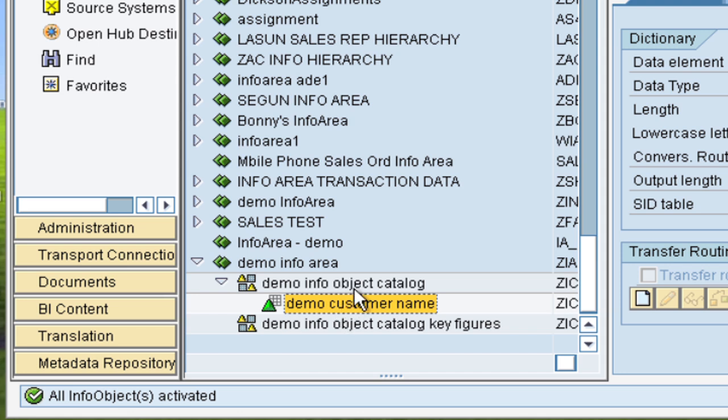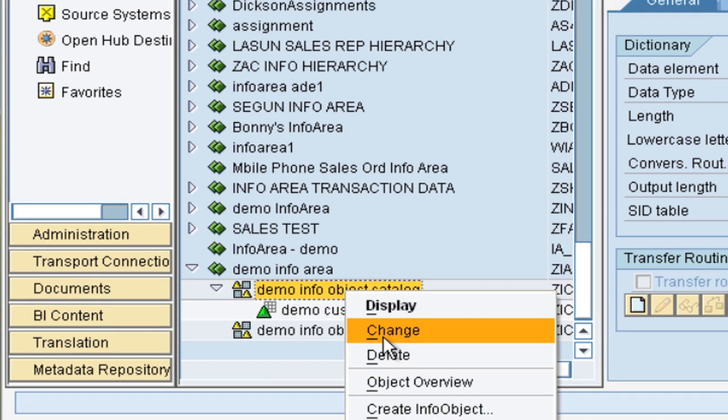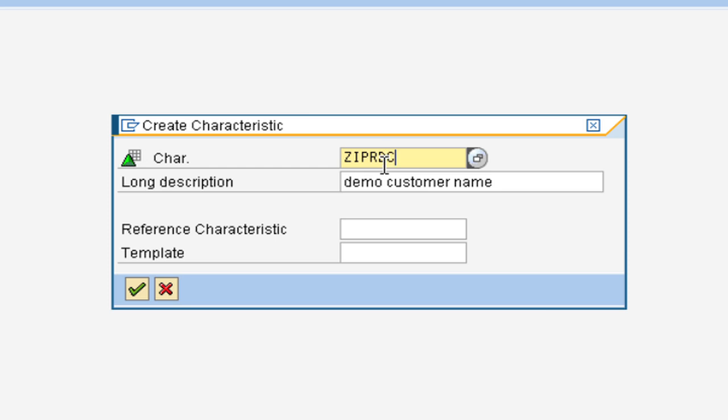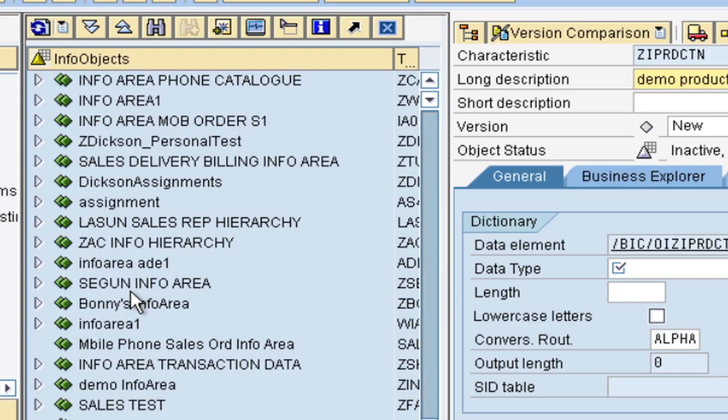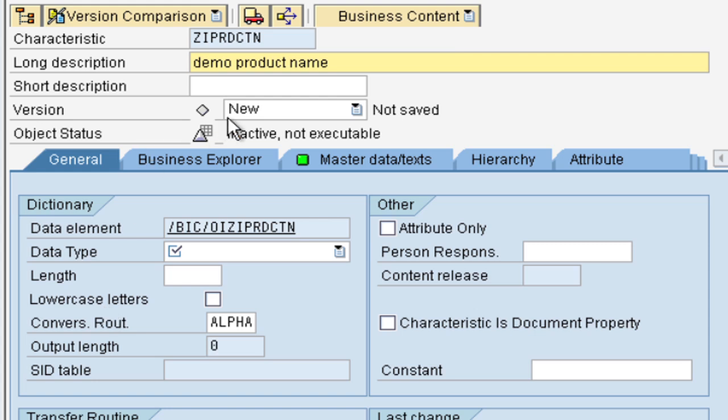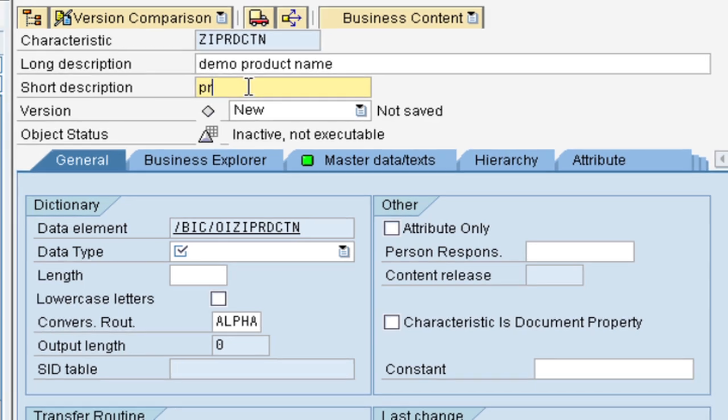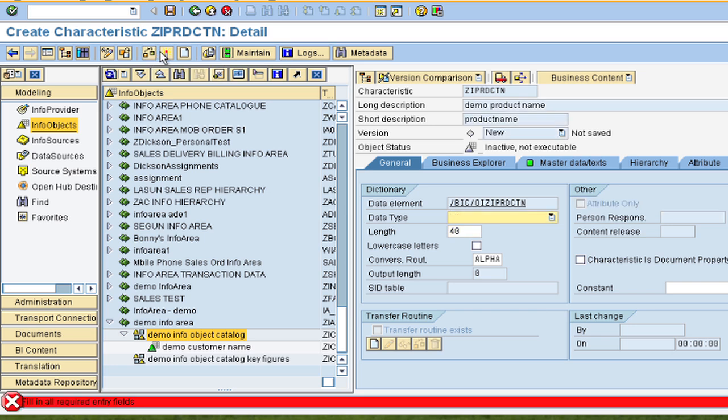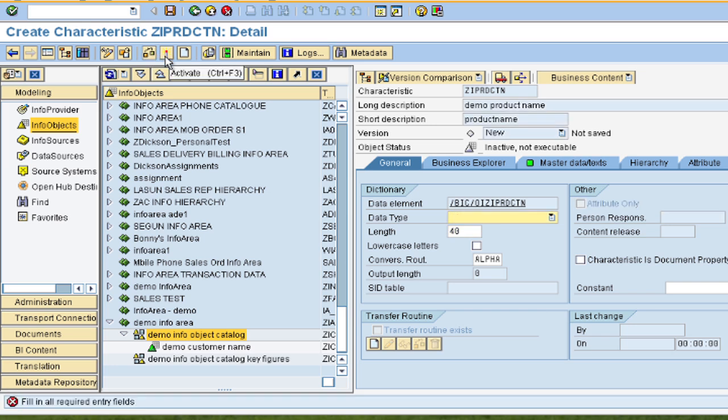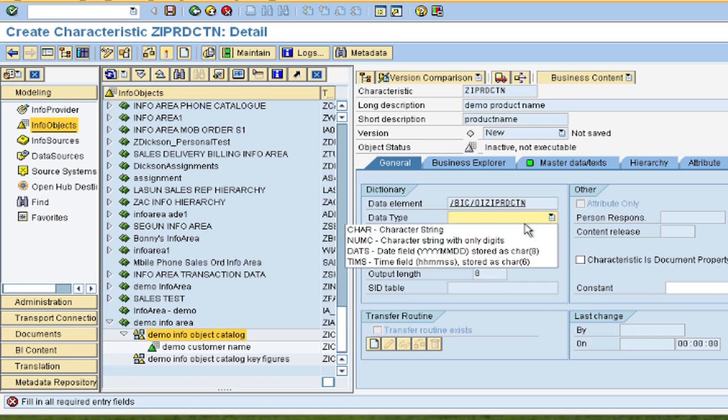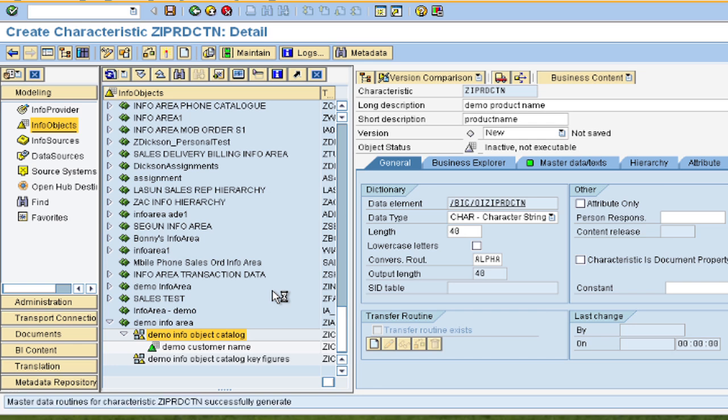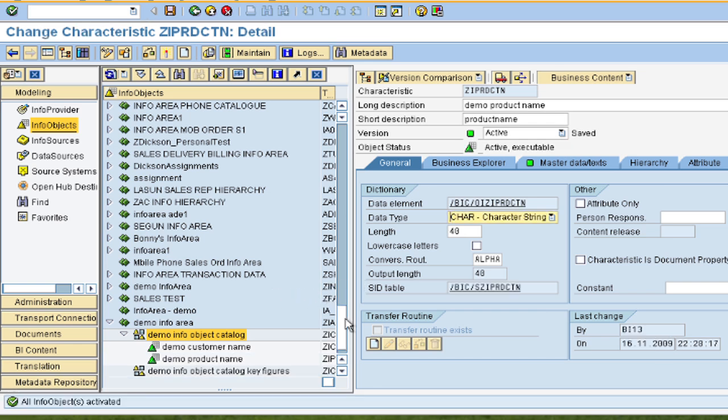So let us go ahead and create one more info object for the product model. Let us call that ZI product name. So give a short description, and let us select 40 characters for the product name as well. So we check. Okay, we have to select the data type also. This is also a character string. We check it and activate it. So that's complete. So we have a customer name and a product name.